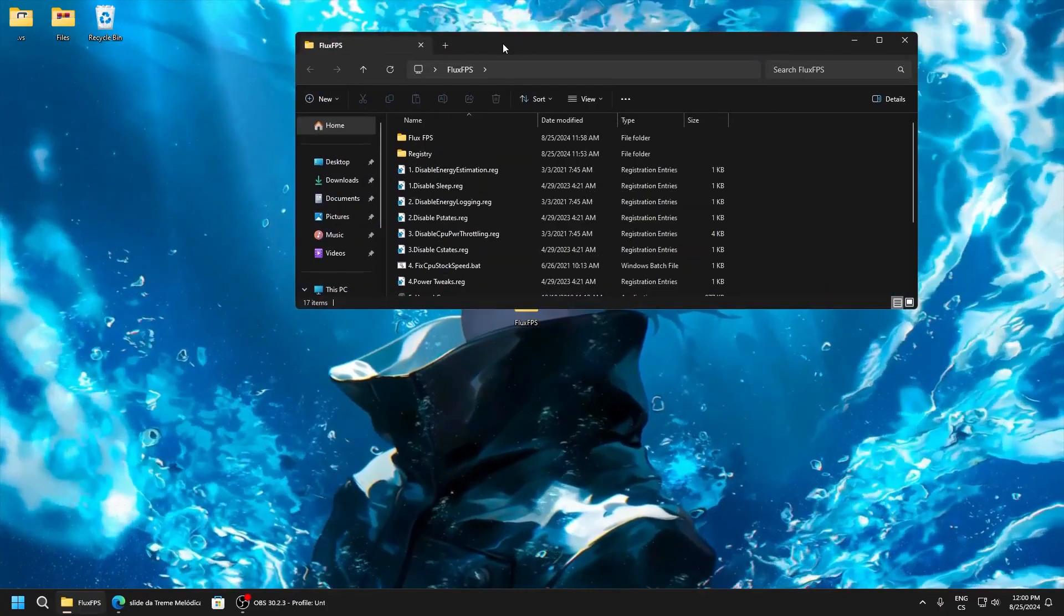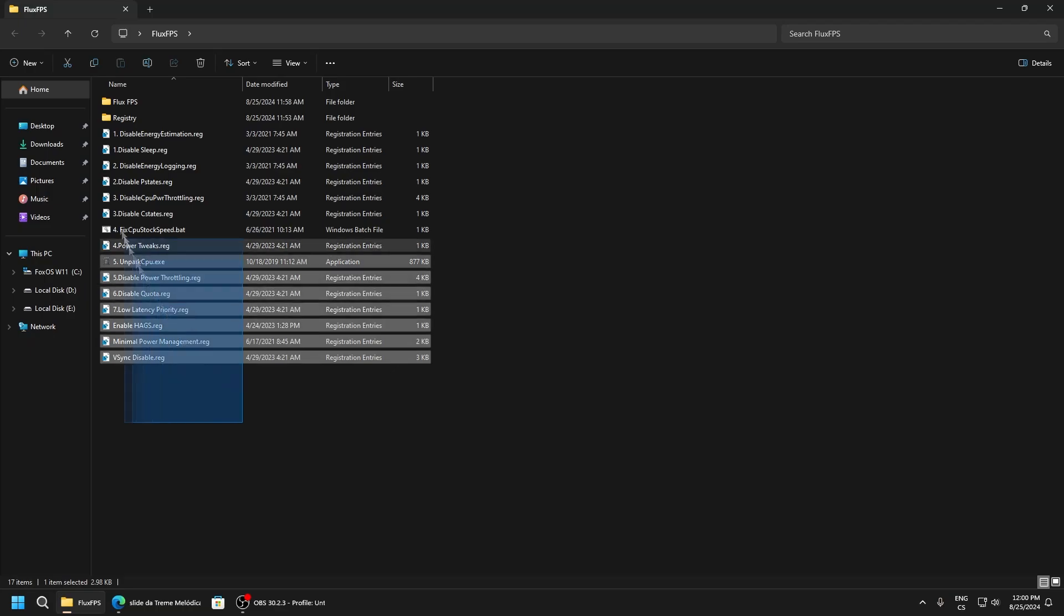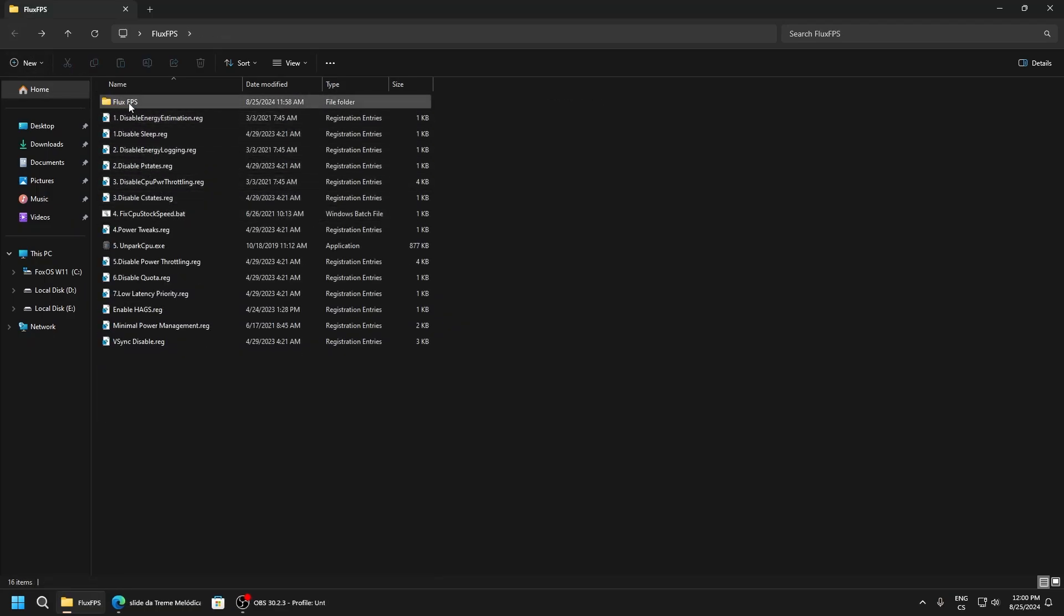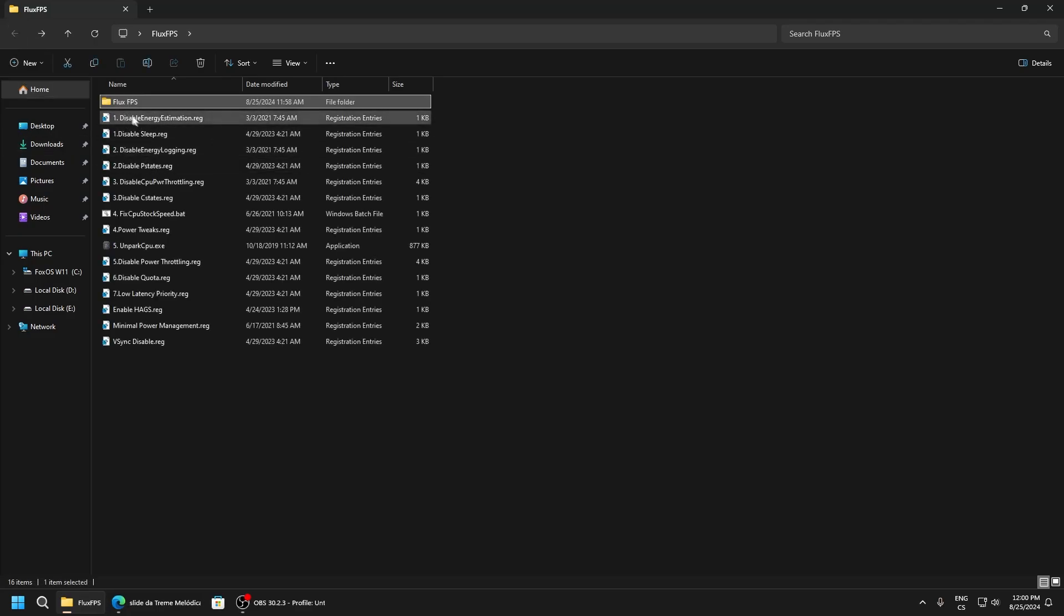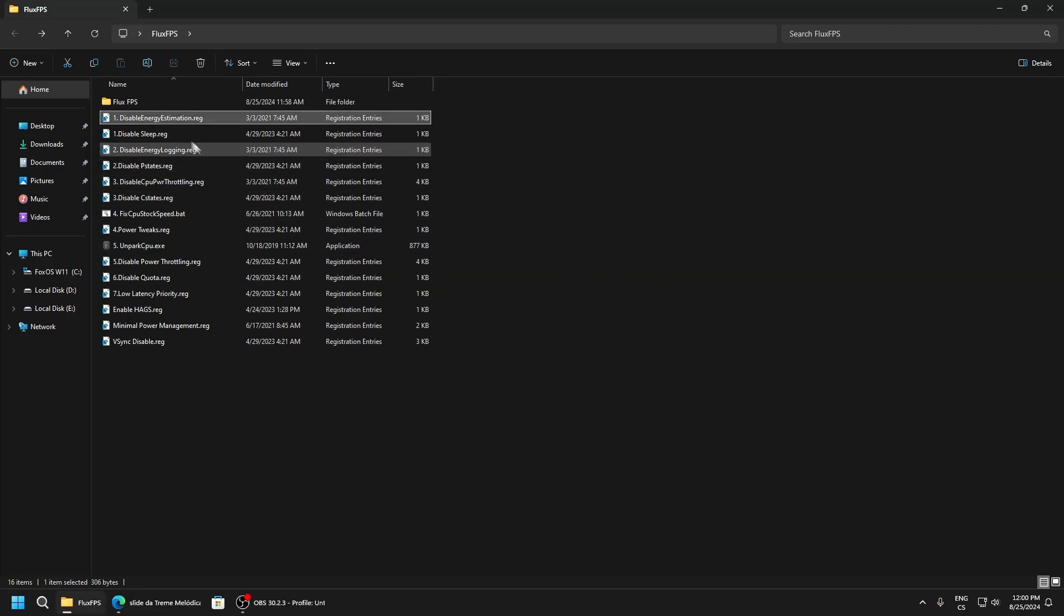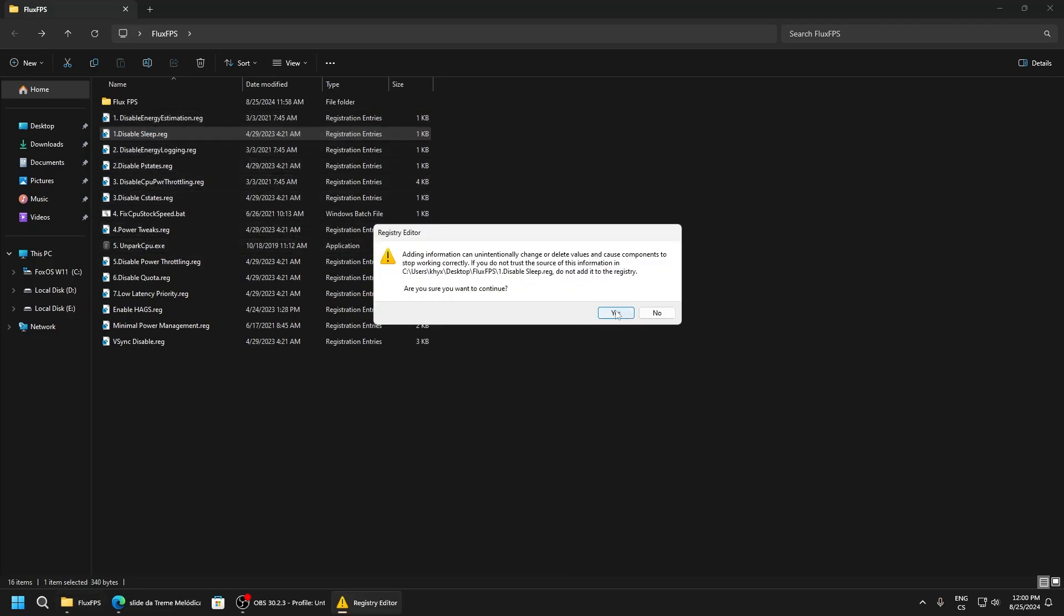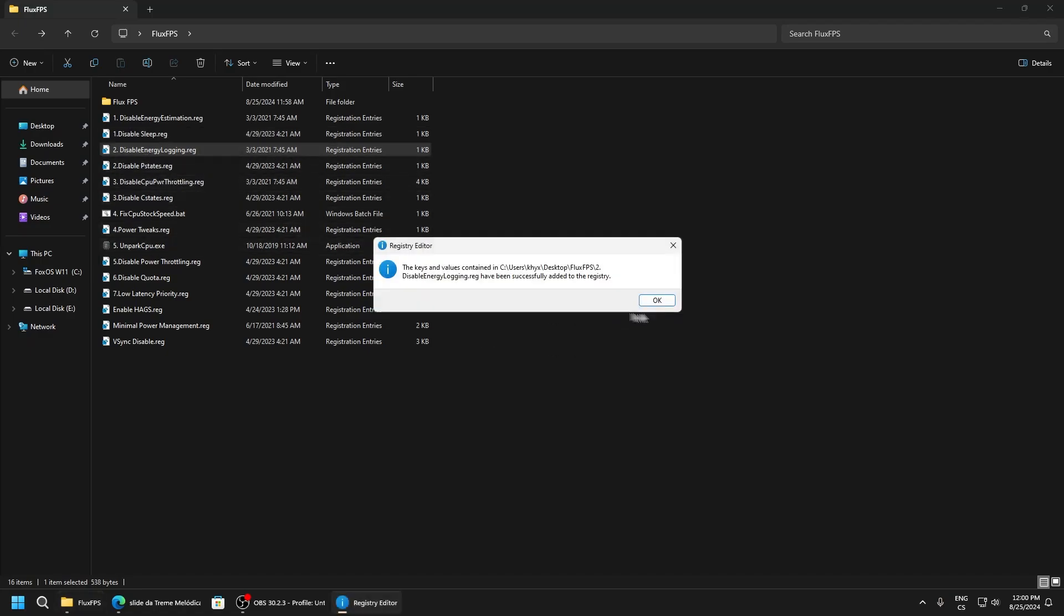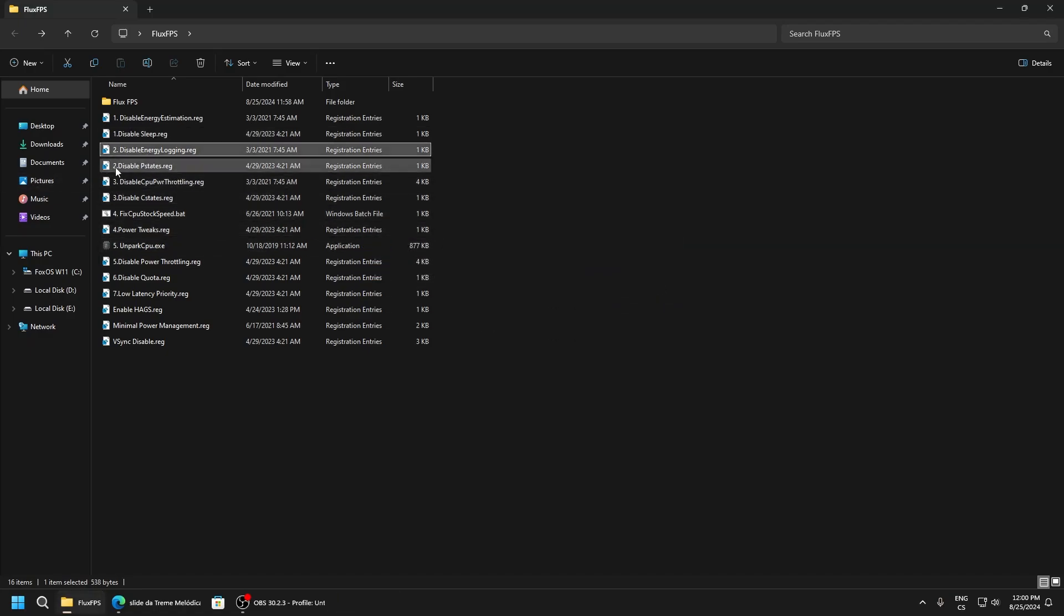Open the folder and here we can see a lot of registry files and a FluxFPS folder. We will start with the registry tweaks. First, disable energy estimation - this is just a power saving feature for CPU. Disable sleep, also a power saving feature. Disable energy logging, another power saving feature. Disable performance states - this lowers your performance if you have it enabled because it will lower your CPU core performance, so definitely disable it.